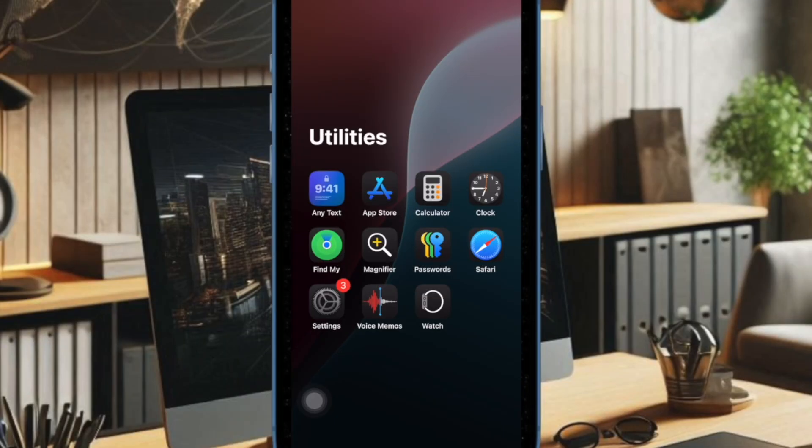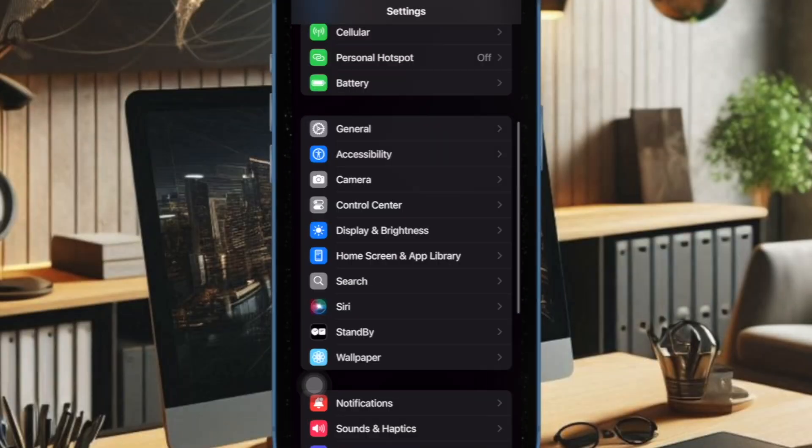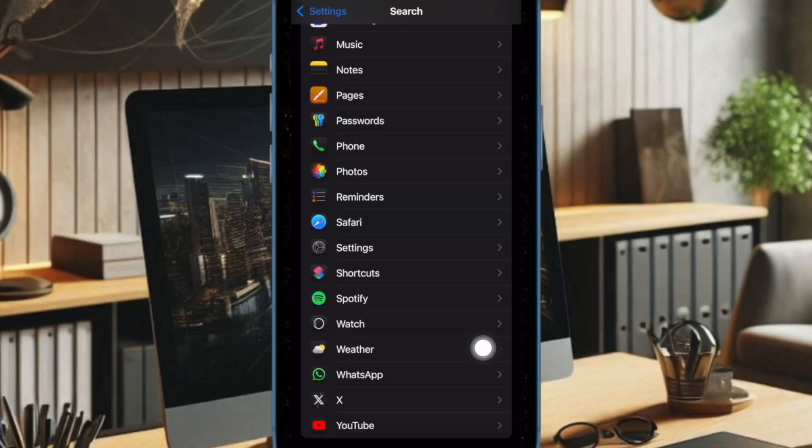First off, you have to open the Settings app on your iPhone or iPad. Now scroll down a bit and choose Search. Then you have to scroll down and choose Photos.